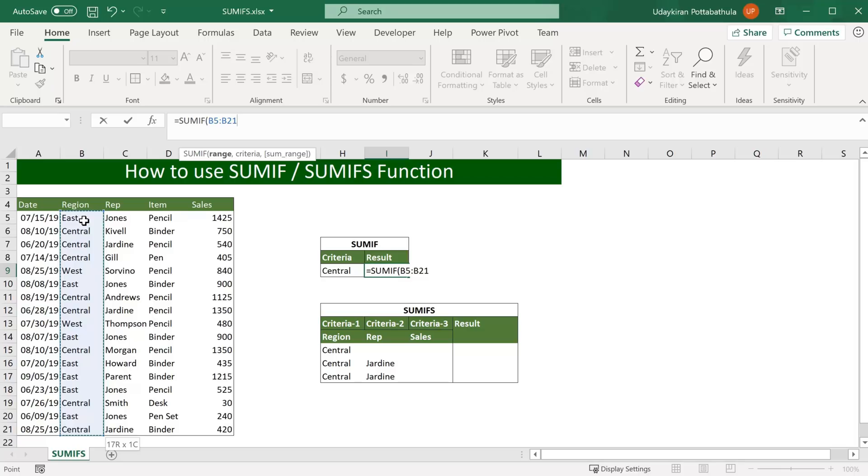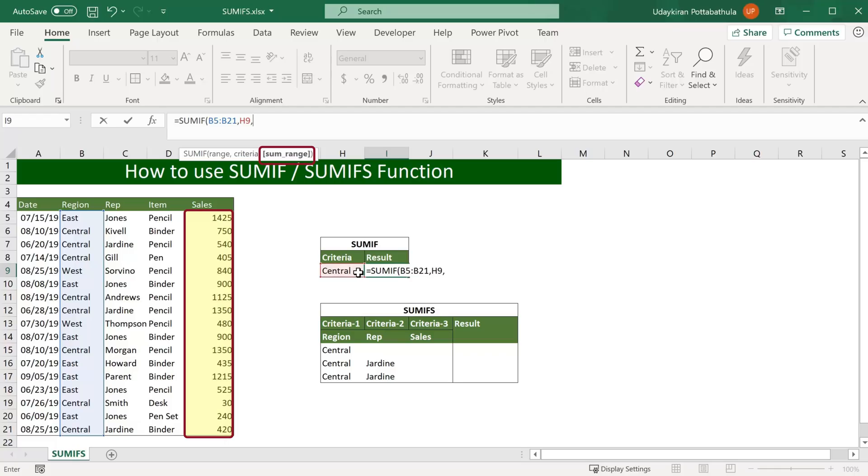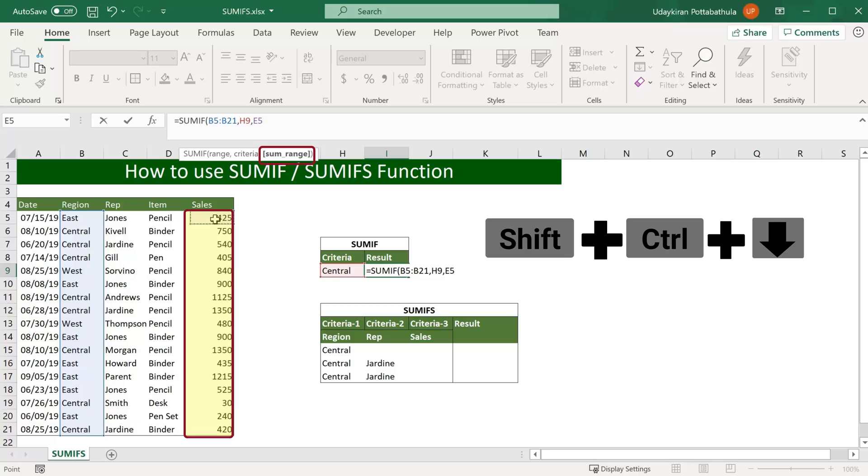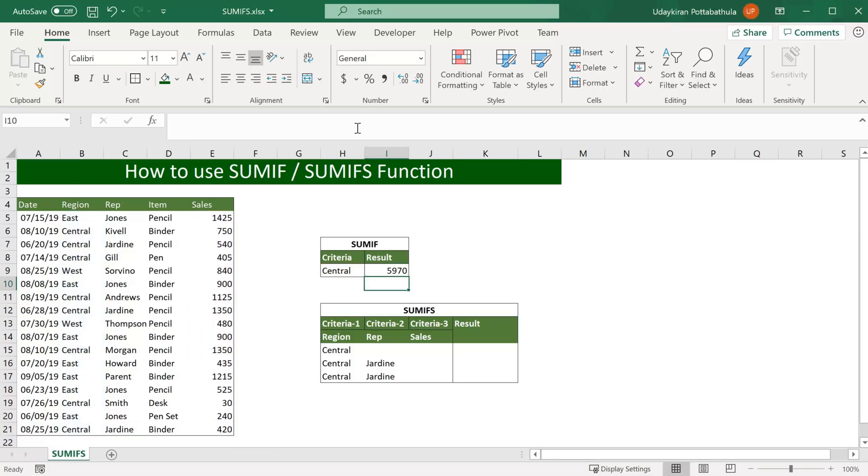Type comma and now the criteria. As we want to find the sum of values of sales in central region, I just select central cell and then comma. Now the third argument is the sum range which is the sales column here. So select the top cell and hit Shift Control and down arrow and close the formula. Hit enter. Now we have the sales volume of central region.